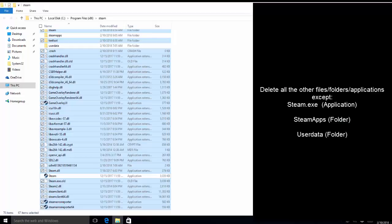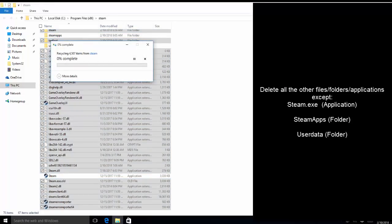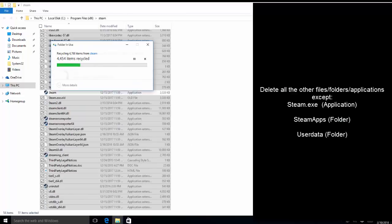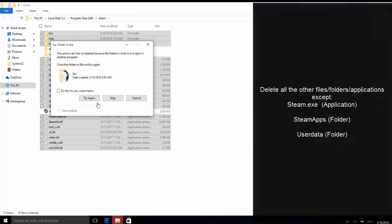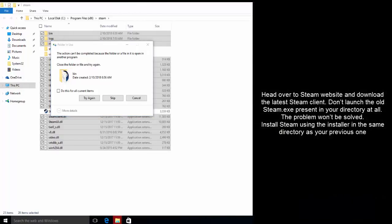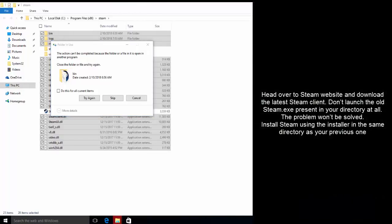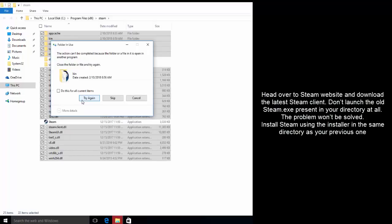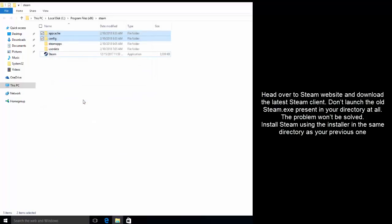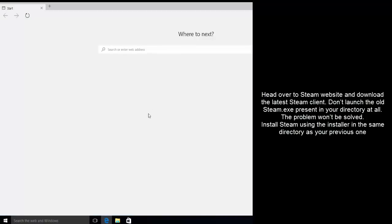Once these are deleted, we will go to Steam web online and we will download the latest Steam client. We won't be launching the old steam.exe which we just excluded from here. We'll just install Steam using the installer that we downloaded, and once it is done, we will relaunch the application using the new icon. I hope this video will be helpful for you. Please don't forget to subscribe our channel, and thanks for watching.